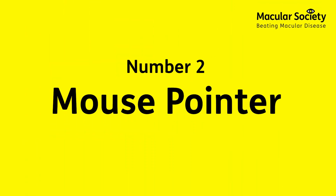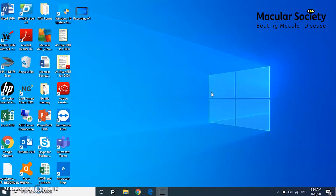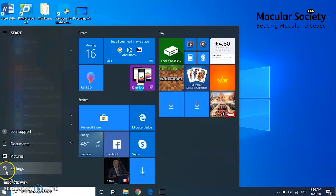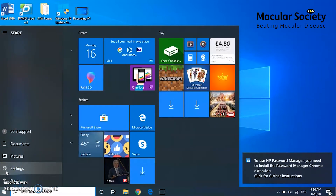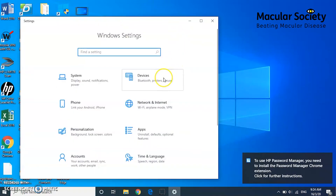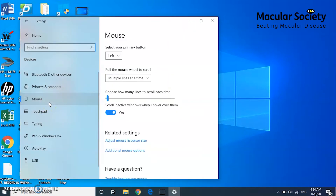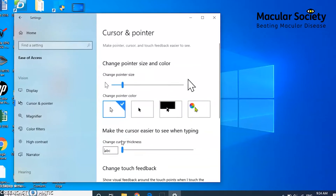Number two, we're going to talk about that pesky mouse pointer. I quite often lose it on the screen. So there are ways of making it a little bit bigger and changing the colour of it, so you can follow it around the screen more easily. To get to your pointer options, click on the Windows button in the bottom left-hand corner of the screen, then click on Settings, which looks like a little cog. Then click on Device, and then select Mouse on the left-hand side. Under Related Settings, click on Adjust Mouse and Cursor Size. This will open a new window.